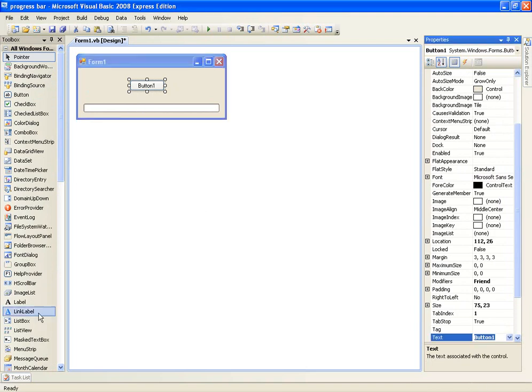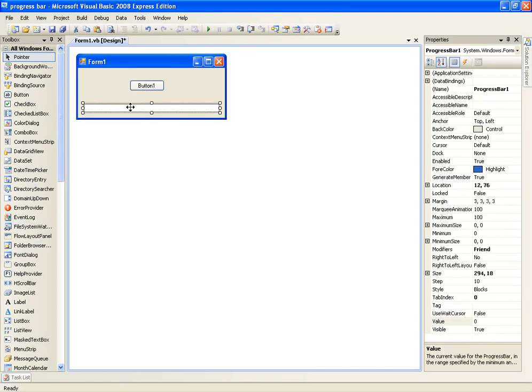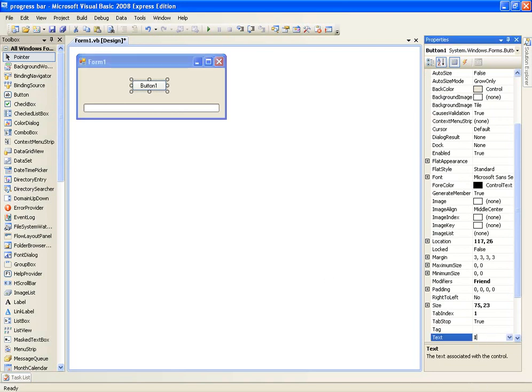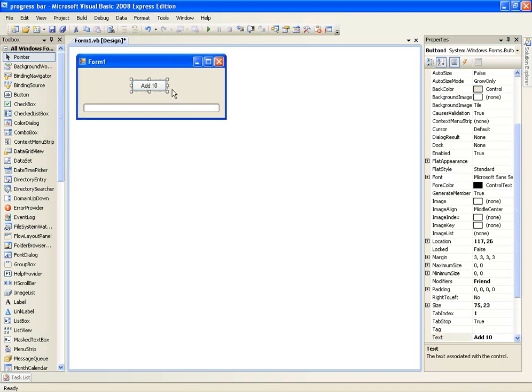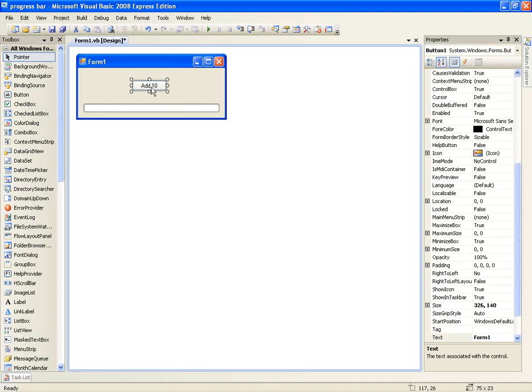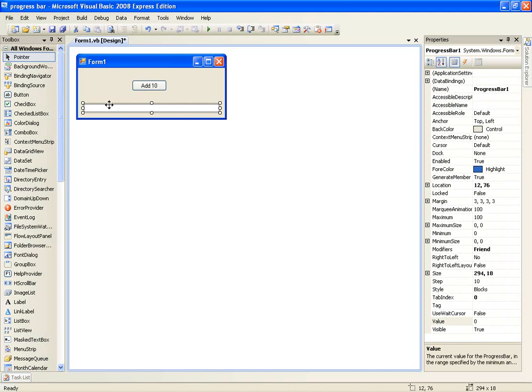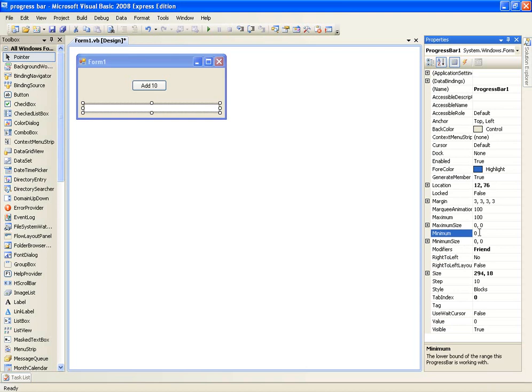Input into tools and drag a progress bar and a button. For the text of the button, we're going to change it to add 10. And then we're going to click on the progress bar and under properties, make sure that the minimum equals 0 and the maximum equals 100.